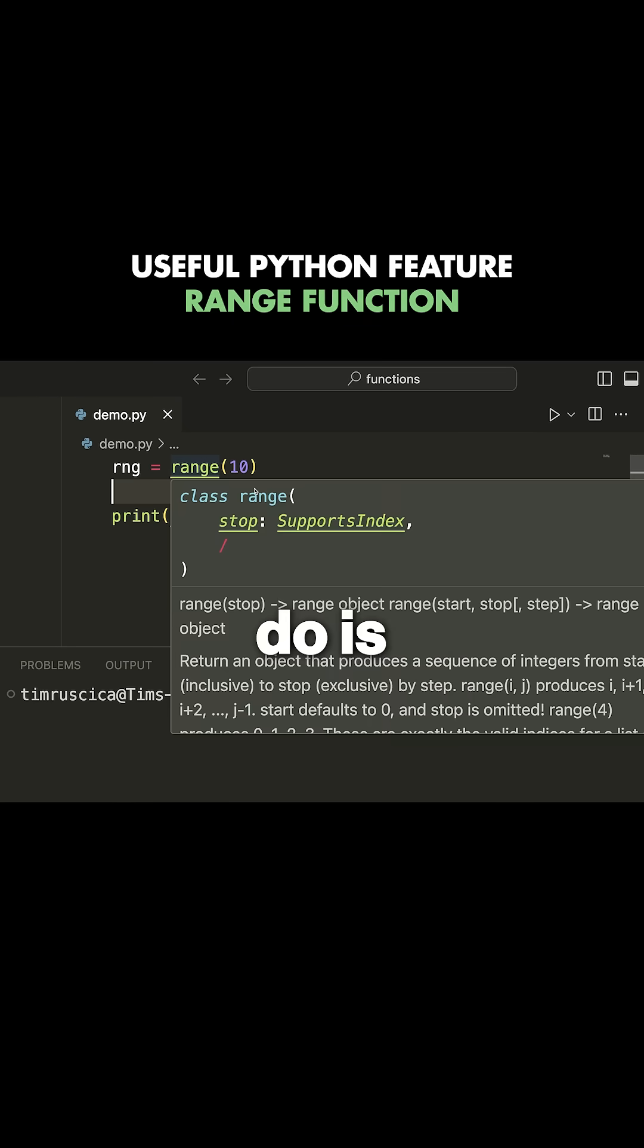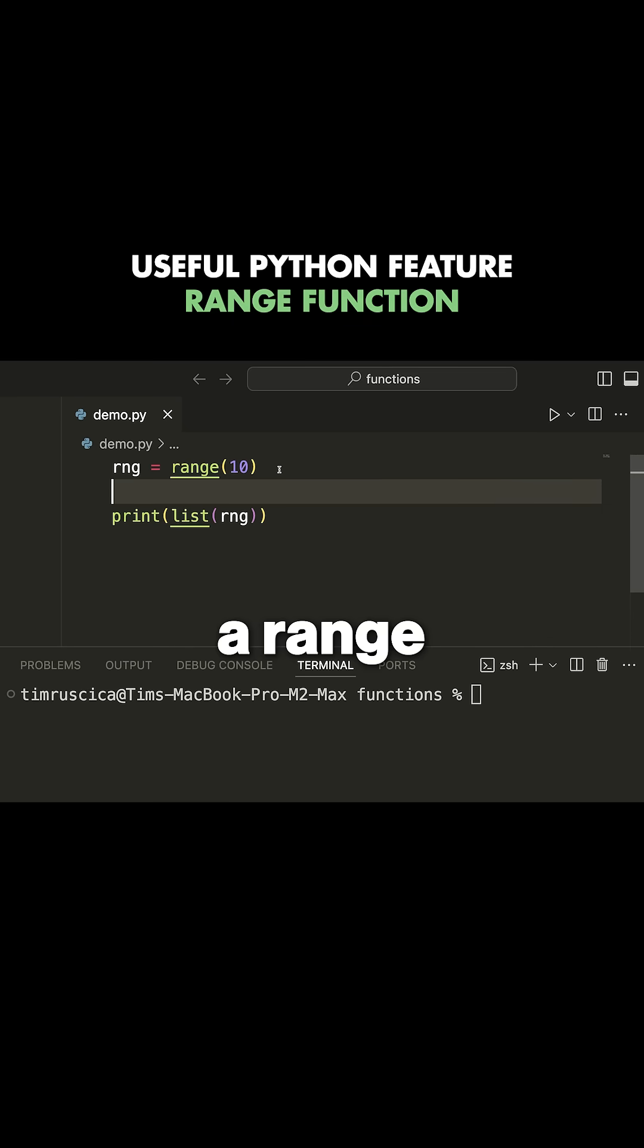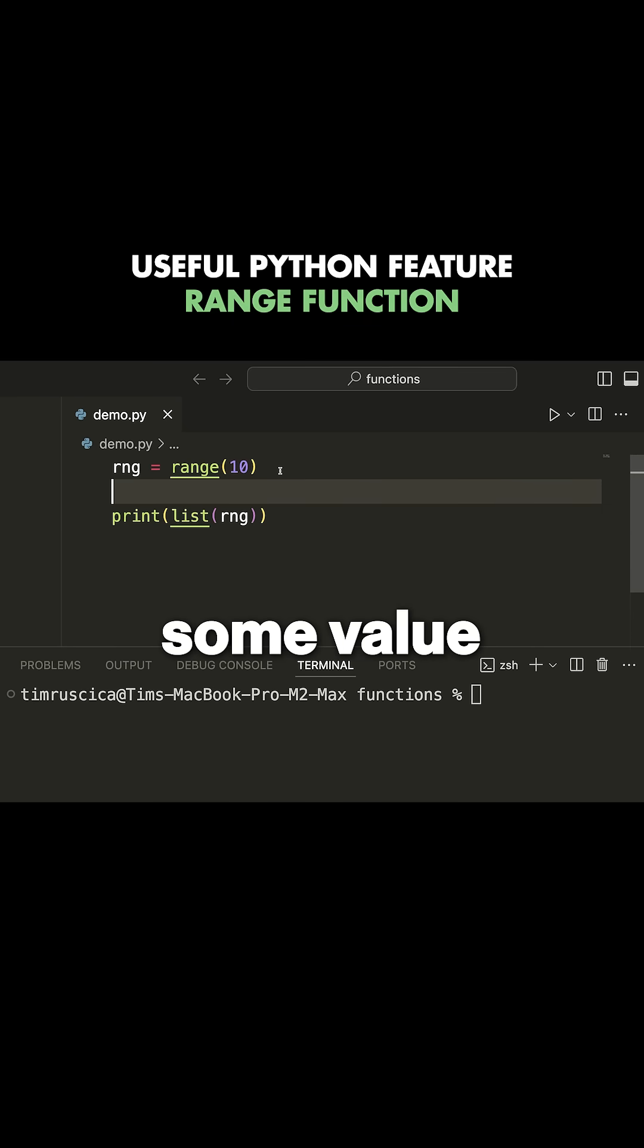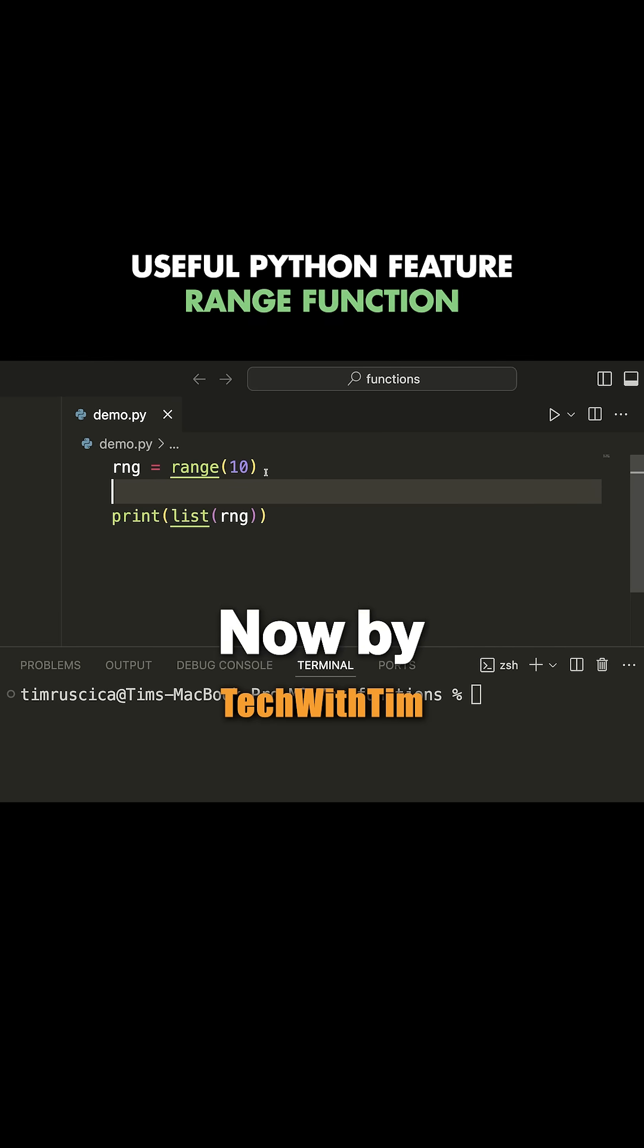Range generates a range of numbers starting at some value, stopping at some value, and stepping by some value.